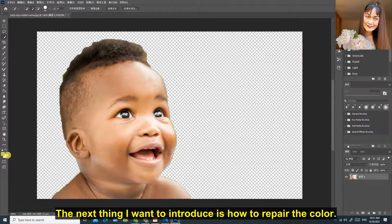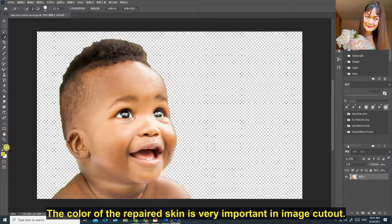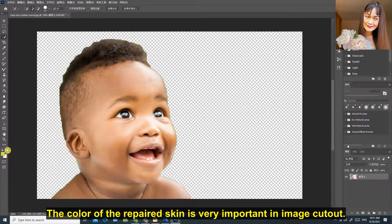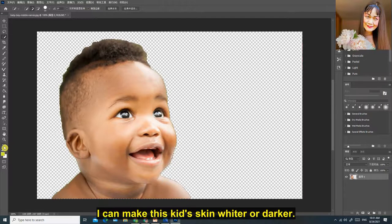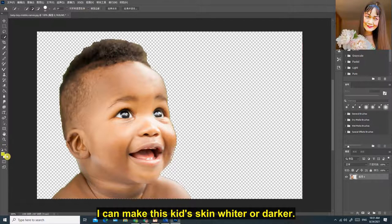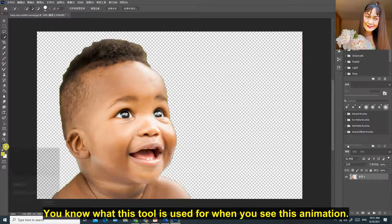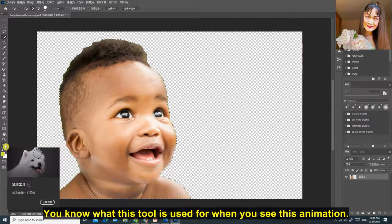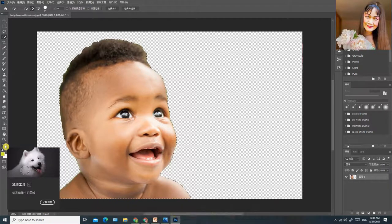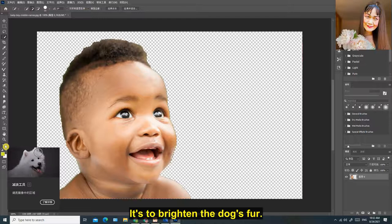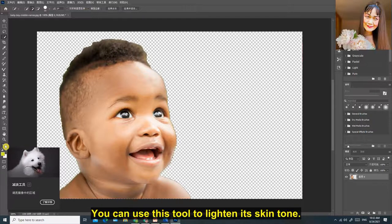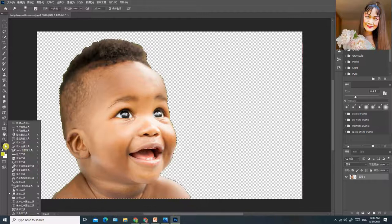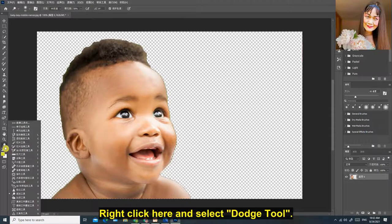The next thing I want to introduce is how to repair the color. The color of the repaired skin is very important in image cutout. I can make this kid's skin whiter or darker. You know what this tool is used for when you see this animation. It's to brighten the dog's fur. You can use this tool to lighten its skin tone. Right click here and select dodge tool.